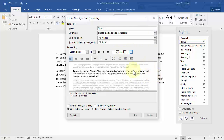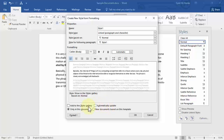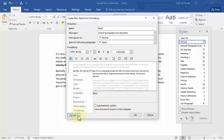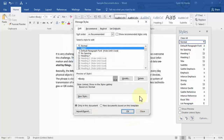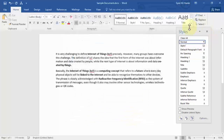The preview of the changes you make is shown right here, so you can see exactly how your text will look when you apply the style. You can also add this style to the gallery, set it to automatically update, choose whether it applies only to this document or to new documents based on this template, and format it further by clicking the Format button. Let's click OK and OK again.